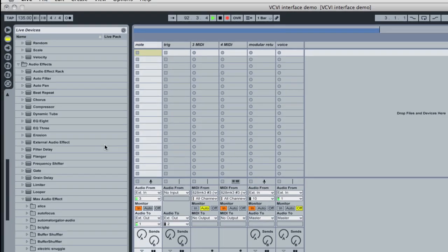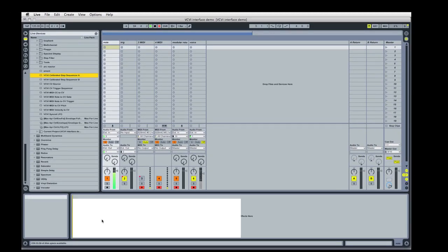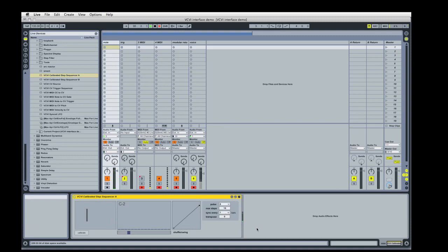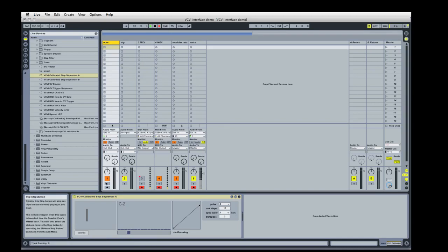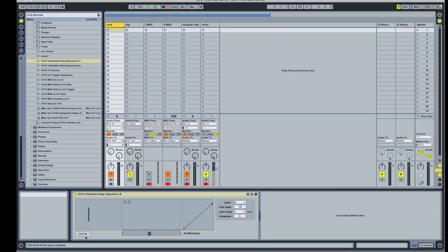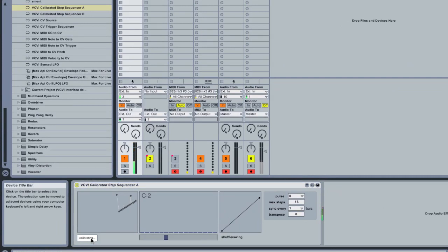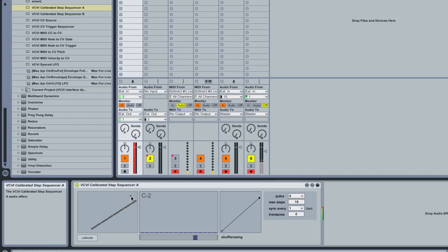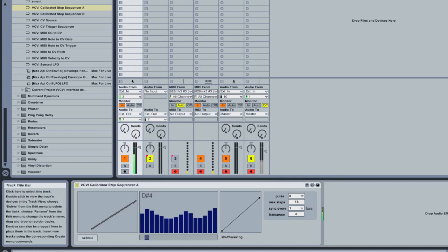So the first thing I want to do is drop on a control voltage generator here. Since we have our outputs and inputs set up correctly, all we need to do is hit calibrate and it's going to go through its procedure. If you get any rogue sampling points, just shift-click them away. Then you can drag in a sequence here. We don't hear any sound right now because this is just producing control voltages.